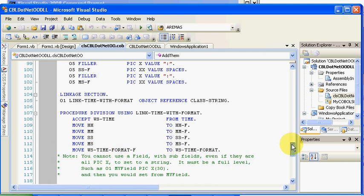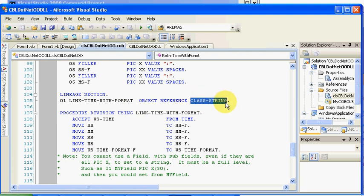For example, coming into this particular DLL, it has to be class string. You can't have a linkage section in an object-oriented COBOL program that's a PIC X. So it's a common thing people run into.